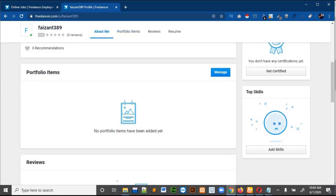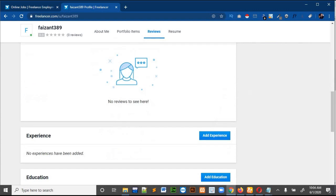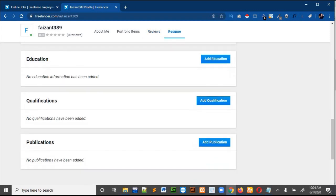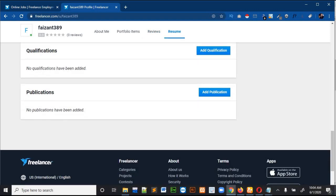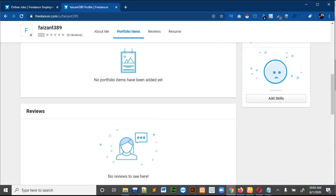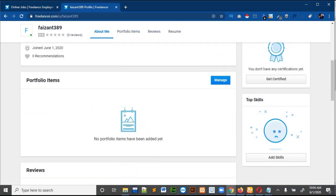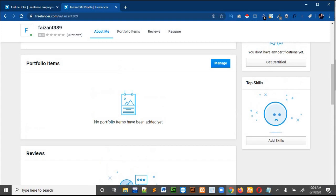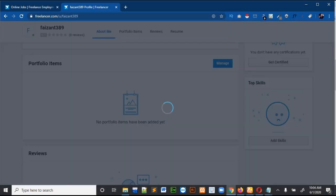After that you can write your portfolio items — these are the different services you are offering your customers. Click on 'Manage' to add portfolio items. Then you can add your experience by clicking 'Add Experience', and you can add as many experiences as you want. You can also add your education, qualifications, and publications.